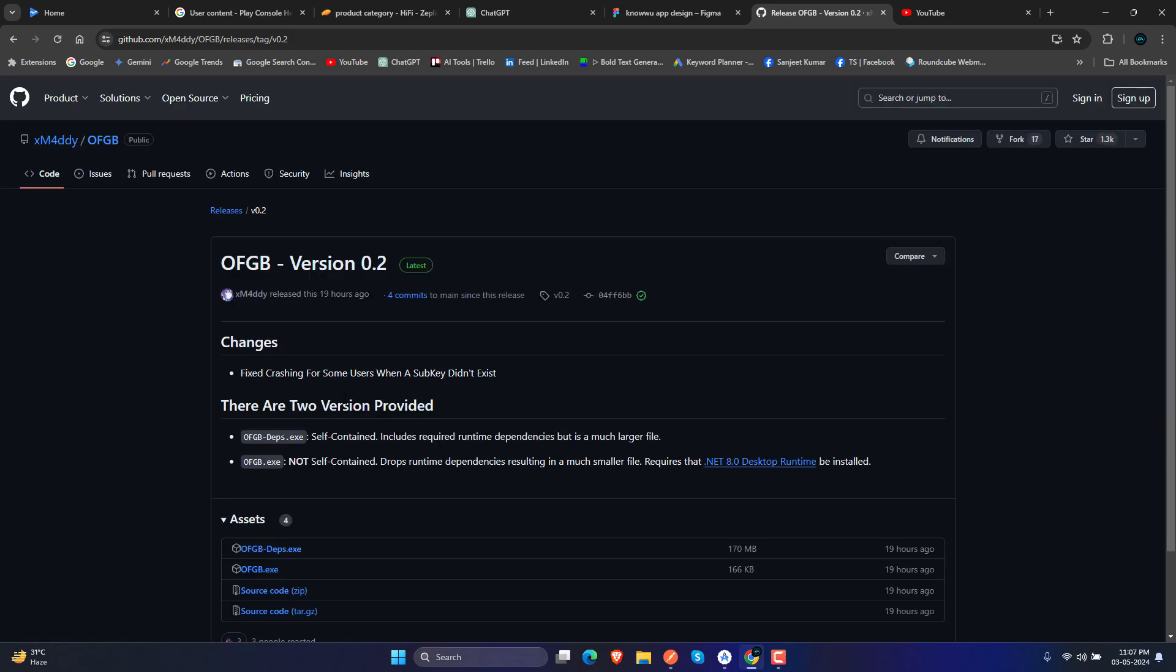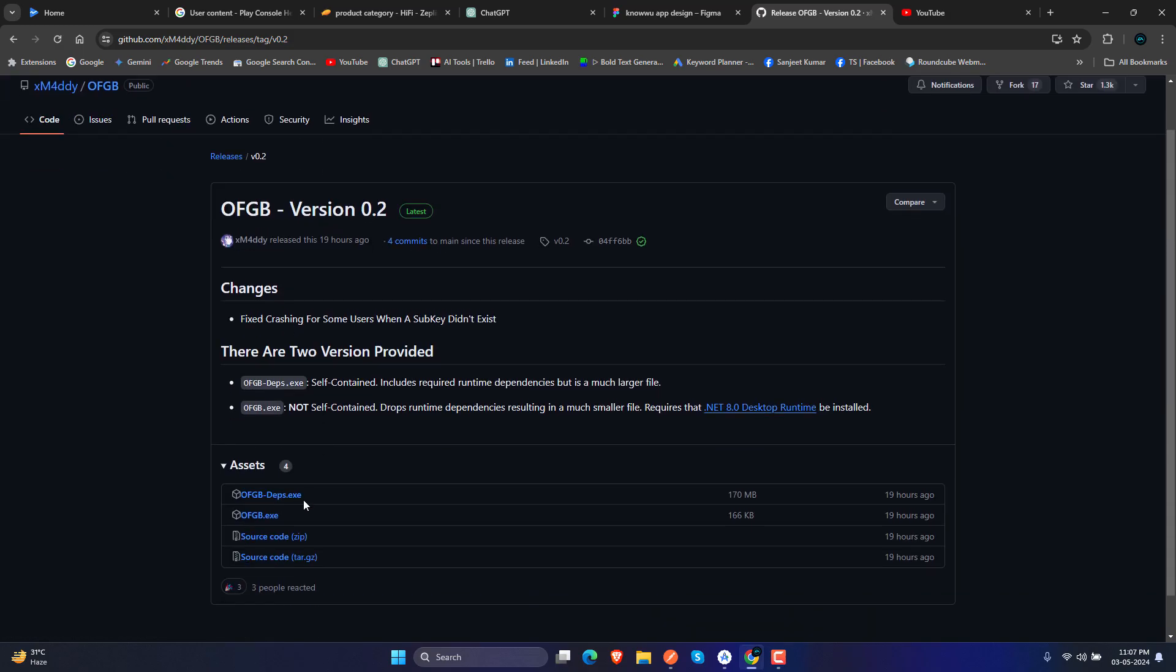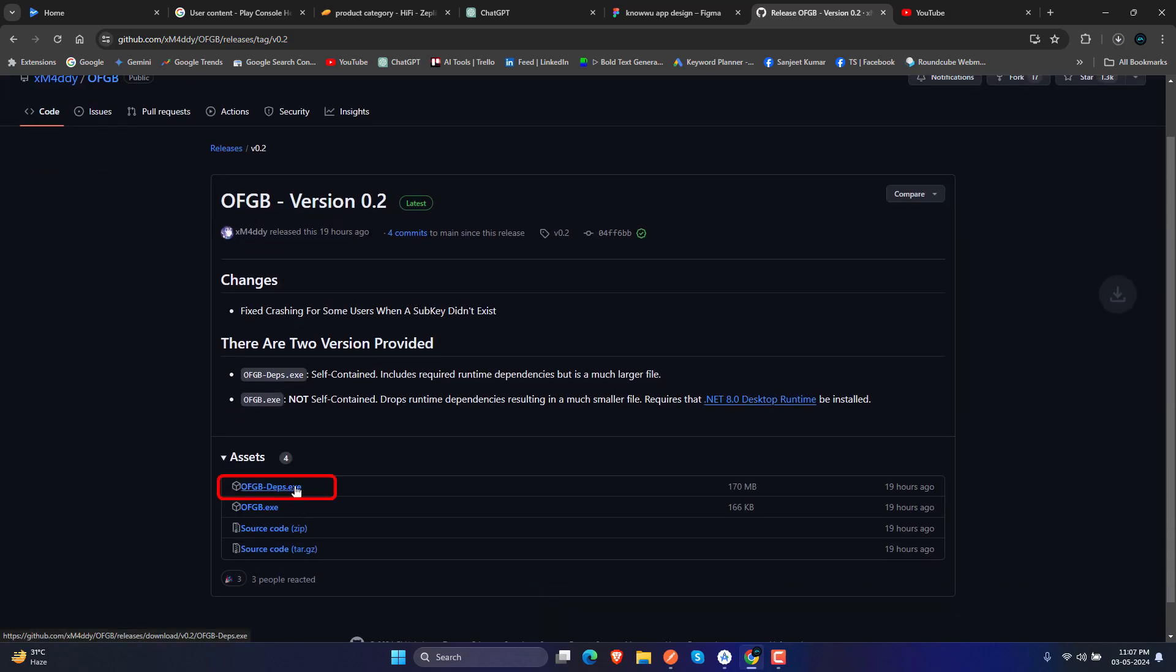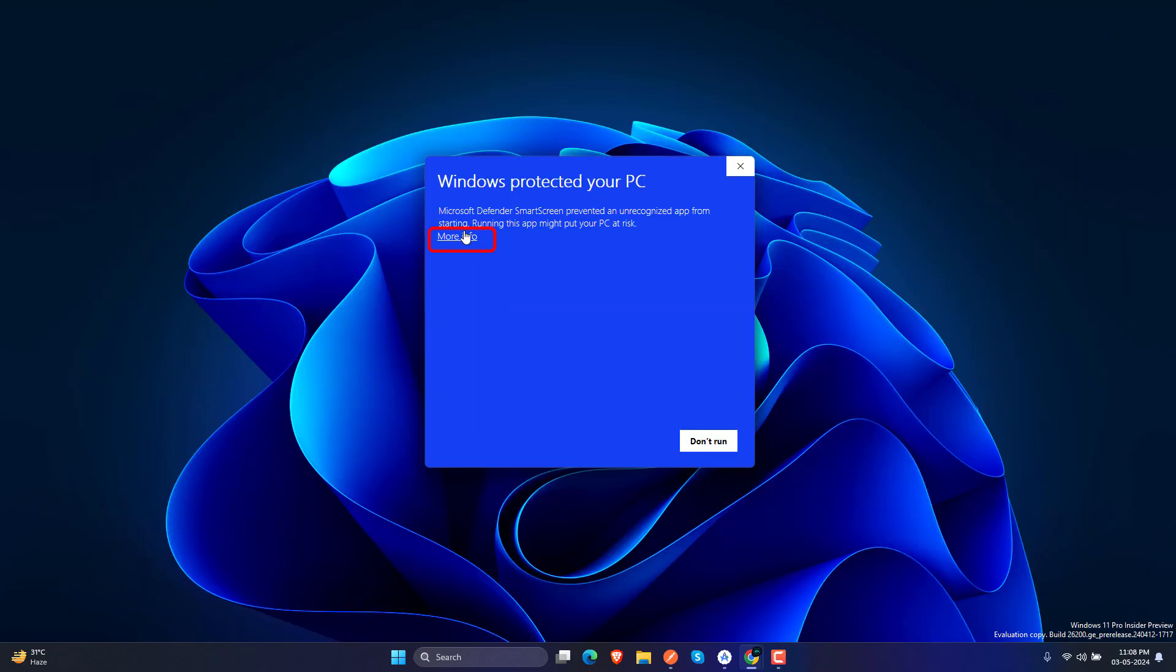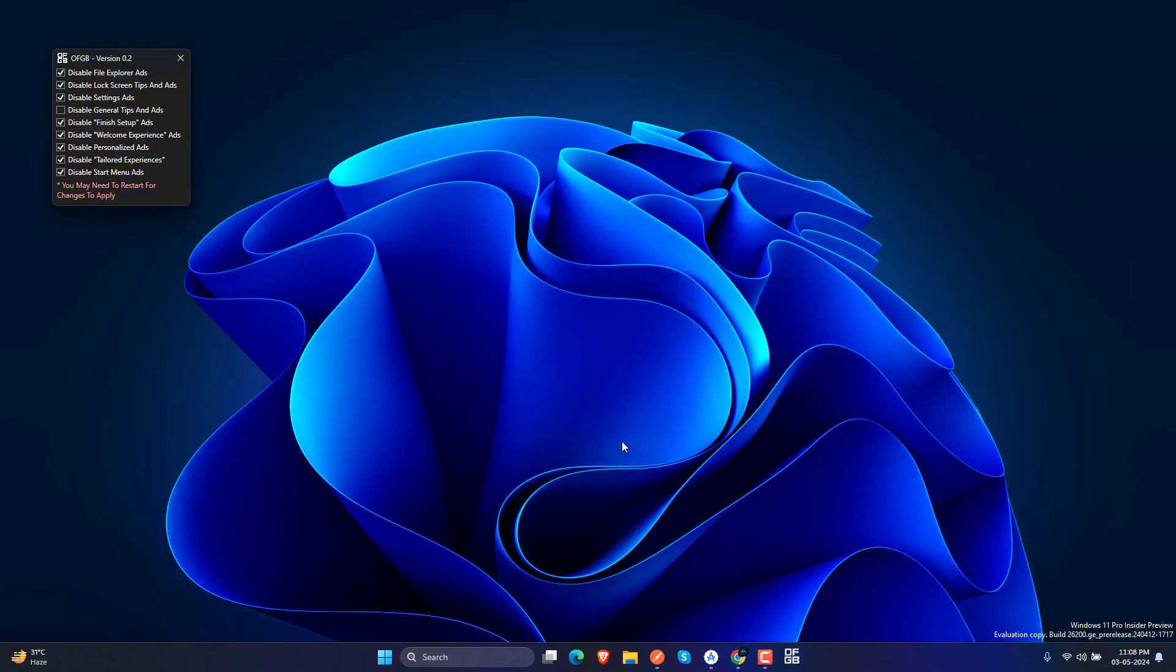You don't need to do much, just go and download the exe file from the link in the description and run the exe file. Click here 'Run anyway' and we will see here one small pop-up.